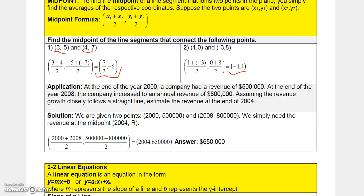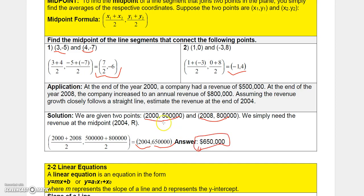For an application: in the year 2000, a value was 500,000, and in 2008 it was 800,000. The midpoint year is 2004, and the midpoint value between 500,000 and 800,000 is 650,000. So the answer is 650,000 — read the problem for full context. The next section will cover linear equations.